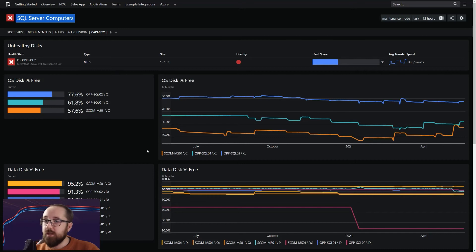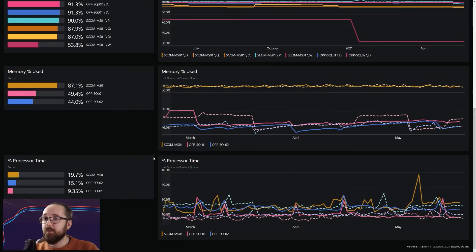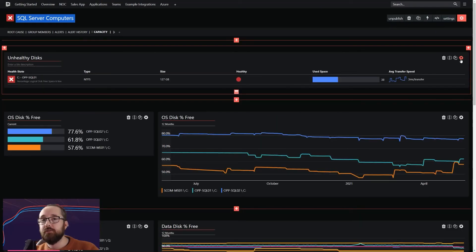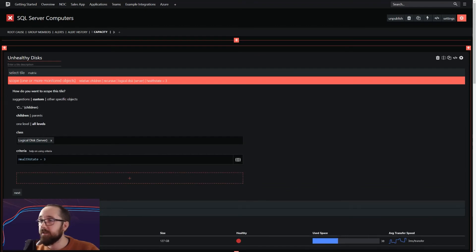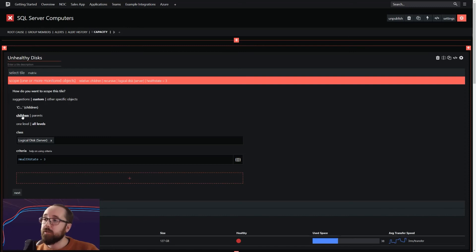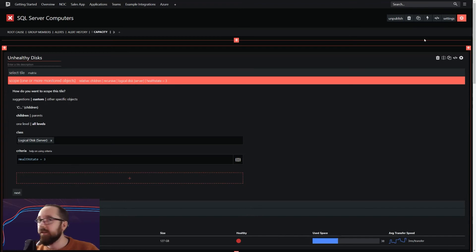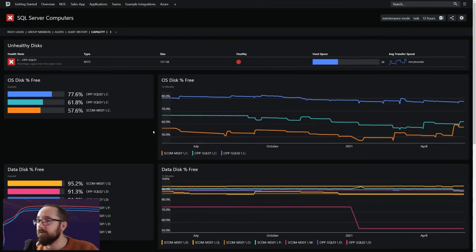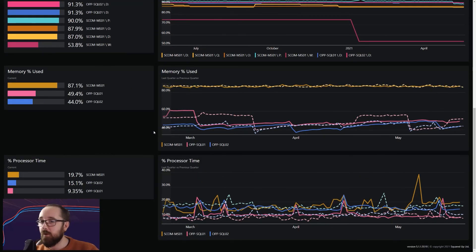We've made the capacity view built on top of the SQL computers group. You'll notice it's changed slightly in terms of the objects we're viewing — only three objects appear in the OS disk and data disk tiles. Scrolling down, we've only got a few objects in these performance graphs as well. The way that's worked is because we chose that very broad custom scoping to say: I want to look at this particular object — the SQL computers group — and then look down through it at all levels for the logical disk server class. Using that broad scoping that applies to a number of different objects, we've been able to move it across quite happily onto this group.